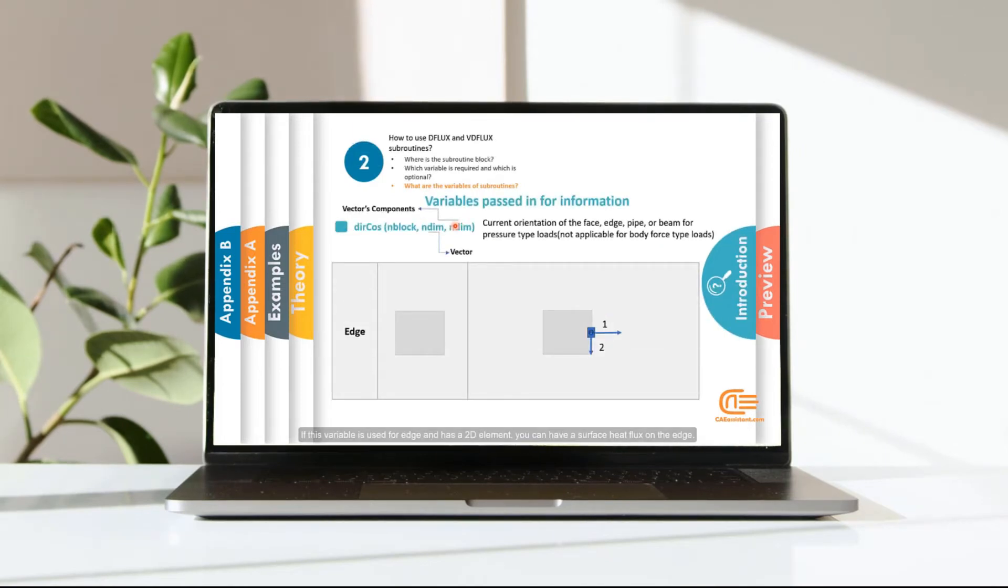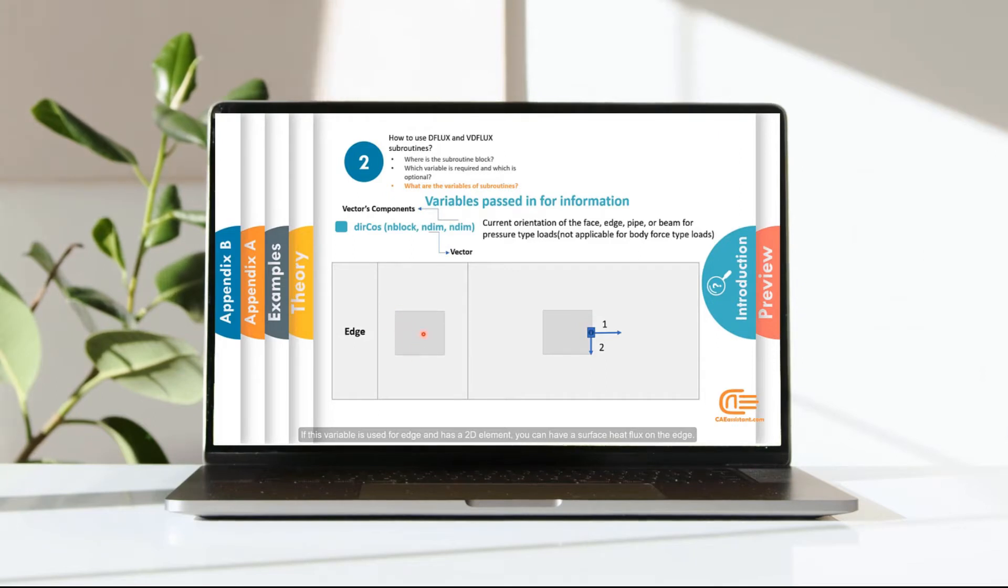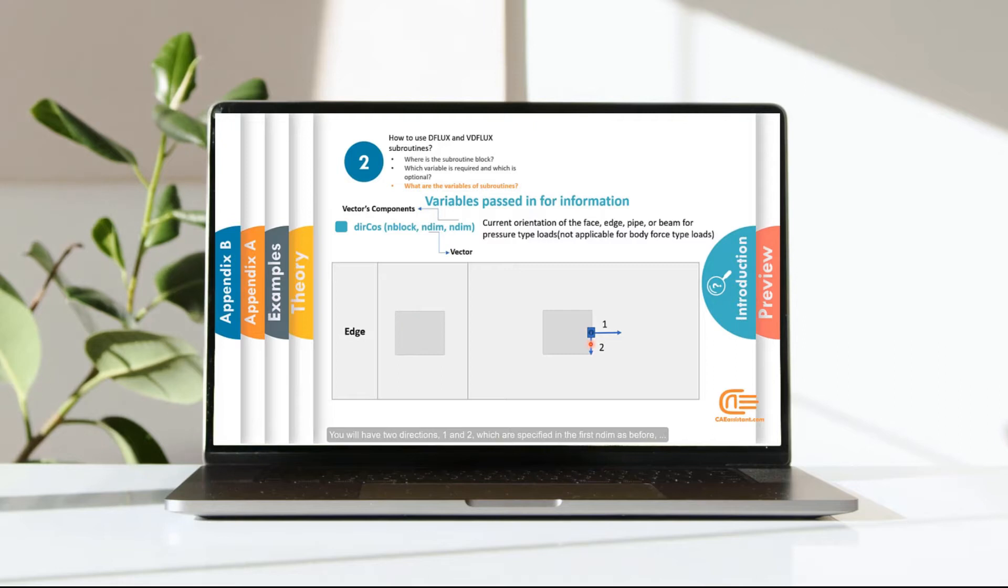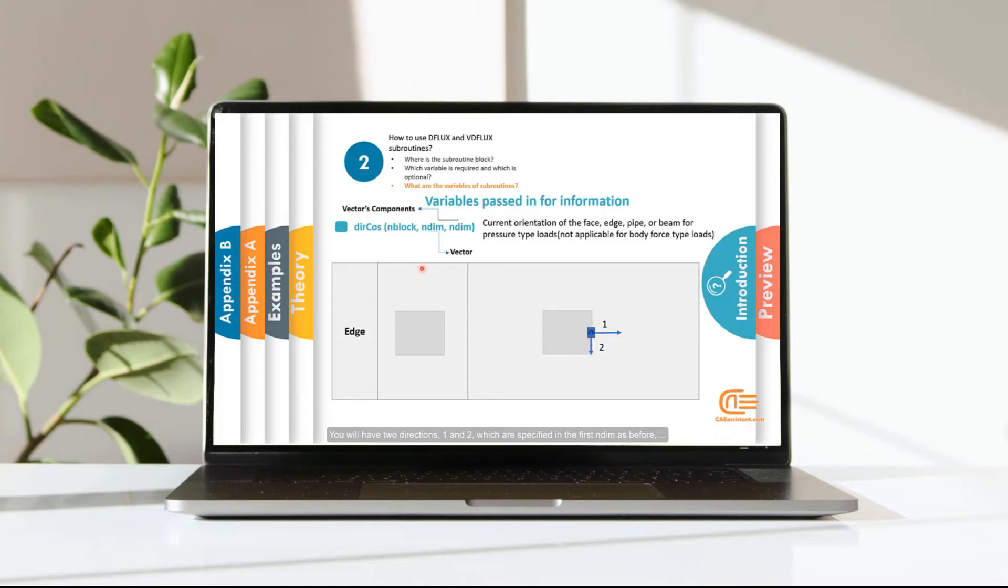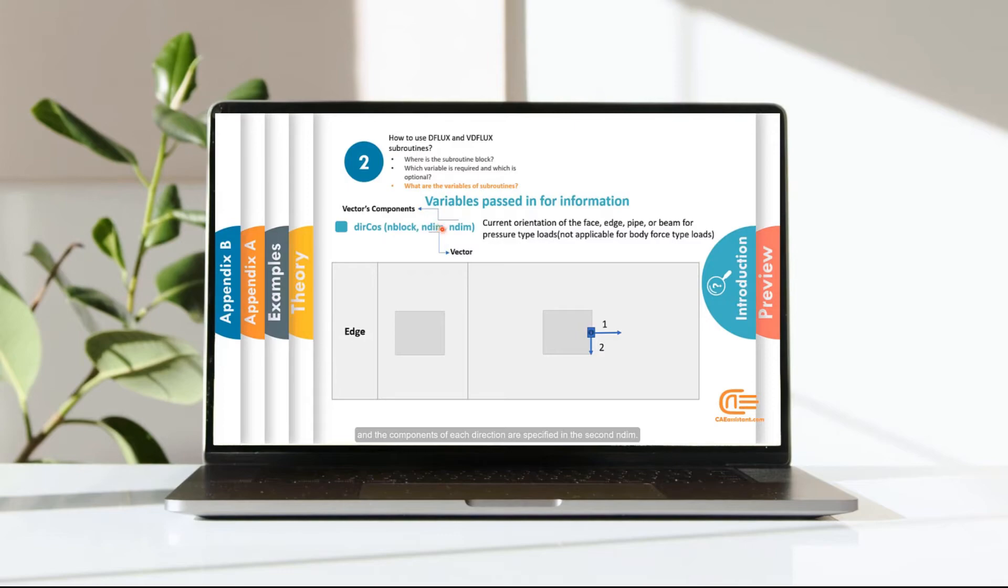If this variable is used for edge and has a 2D element, you can have a surface heat flux on the edge. You will have two directions, one and two, which are specified in the first NDIM as before. And the components of each direction are specified in the second NDIM.